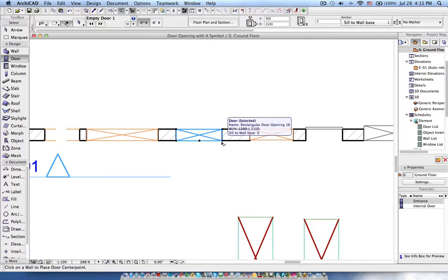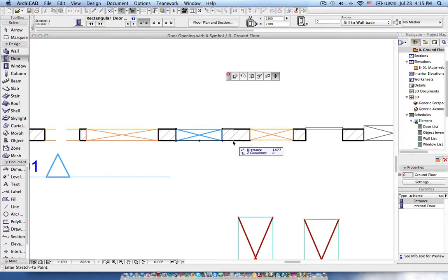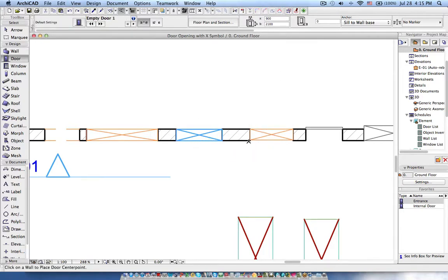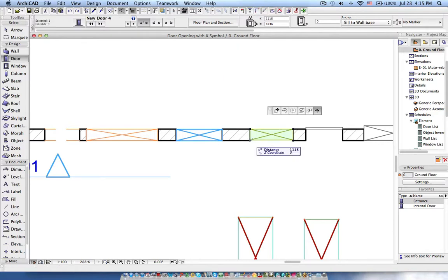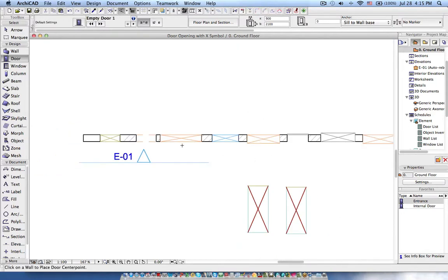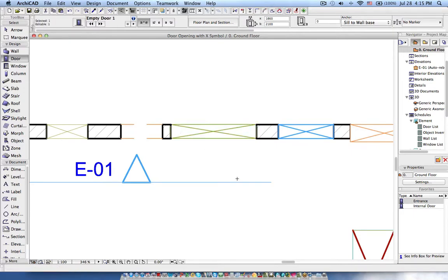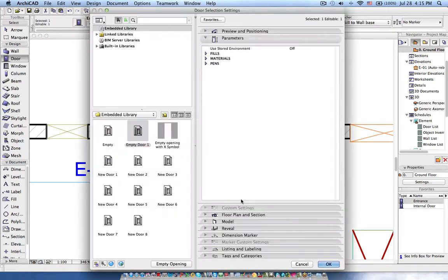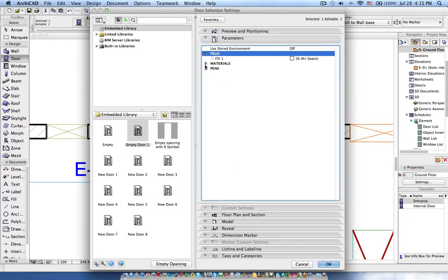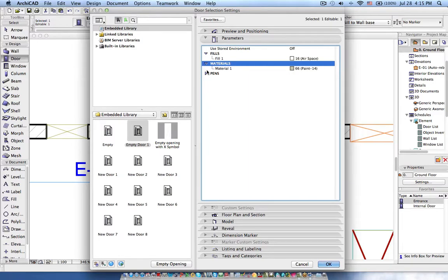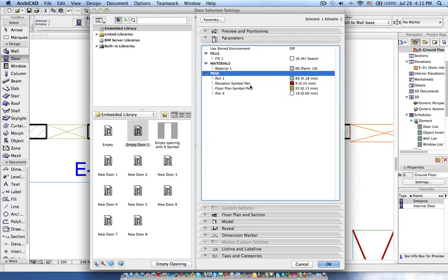Now the difference over here is that you can see this I made as 2D lines so it won't work properly, and this one if I make it, it is getting bigger. Now the next task is if I go to the object settings, you will see over here fills, materials, pens - these are unwanted pens. So how can we remove these things?